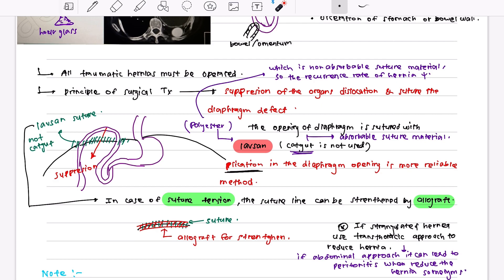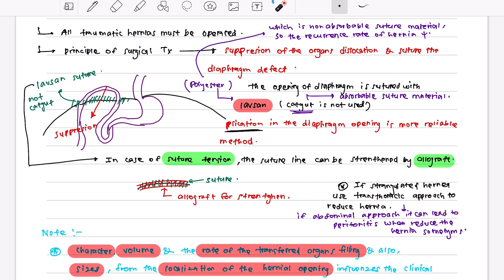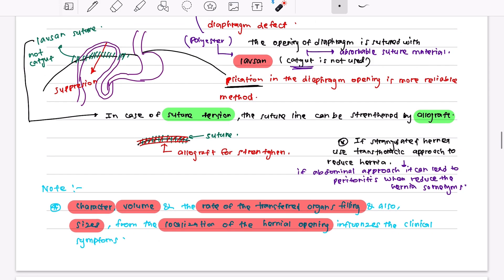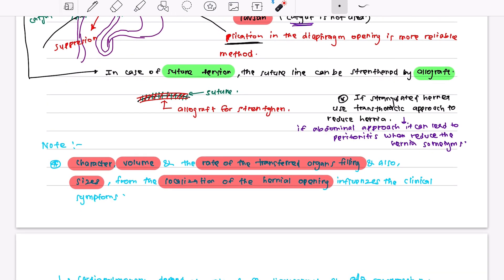The suture material should be a non-absorbable Lausanne suture — polyester — not catgut. This reduces the recurrence rate. If there is suture tension, above the suture line you must strengthen the repair using an allograft. You can see in this picture: the suture line shown in green, with the allograft placed above it for strengthening.